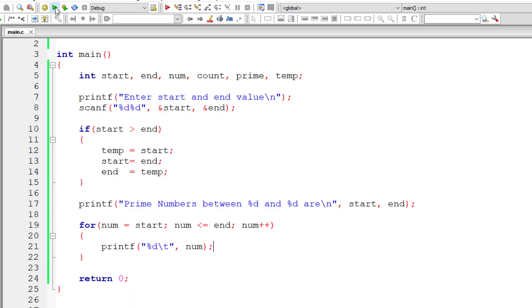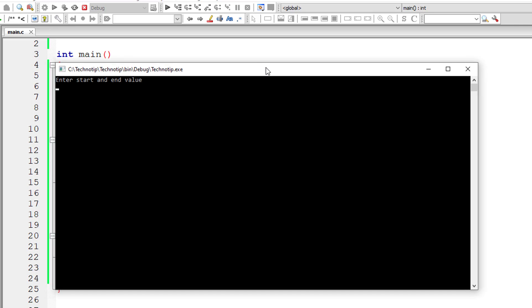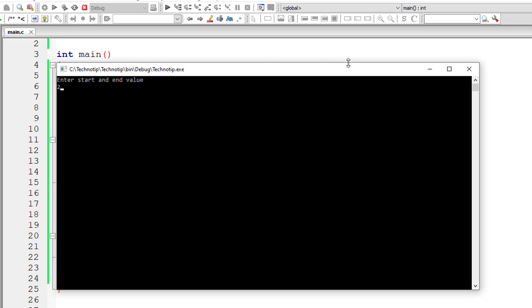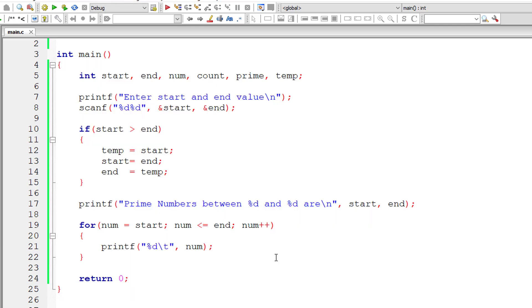So I'll enter 10 and 20. So it should print all the numbers from 10 to 20. If I enter 20 and 10, 20 is greater than 10, still it should print all the numbers from 10 to 20. That is why we swapped the numbers.